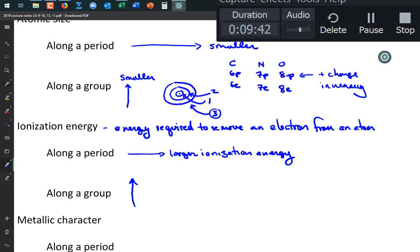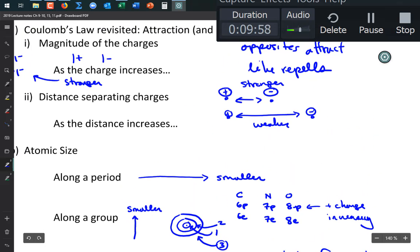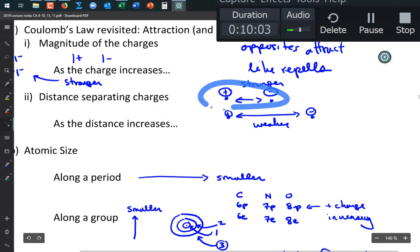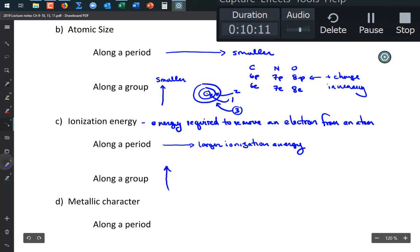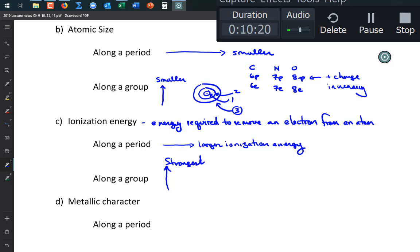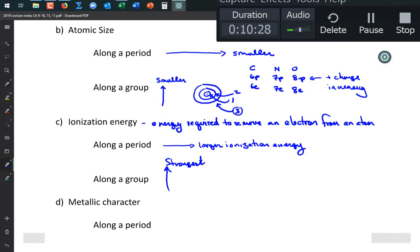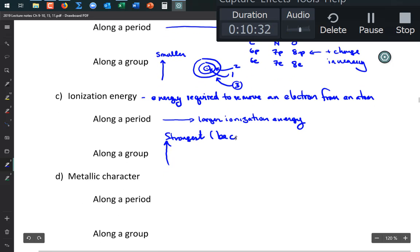Along a group, ionization energy is highest at the top. Coulomb's law tells us that closer objects have stronger attraction. Atoms at the top of a group are smallest, and their electrons are most strongly attracted to the nucleus, making ionization energy highest there.